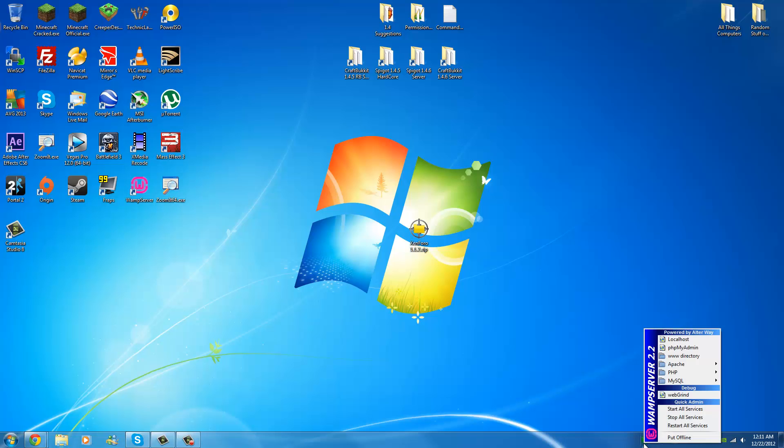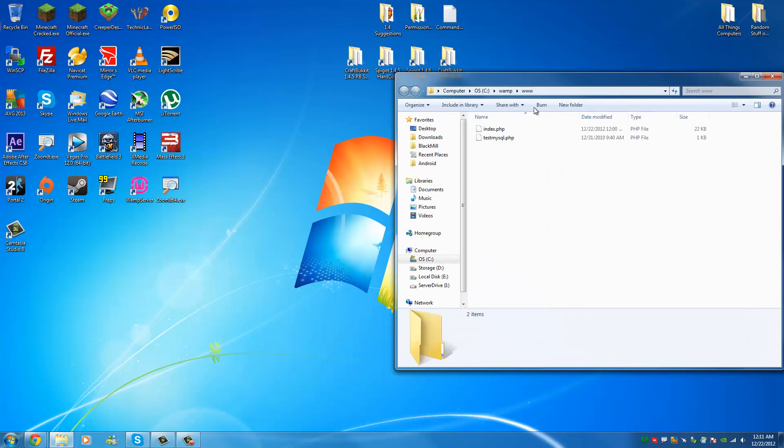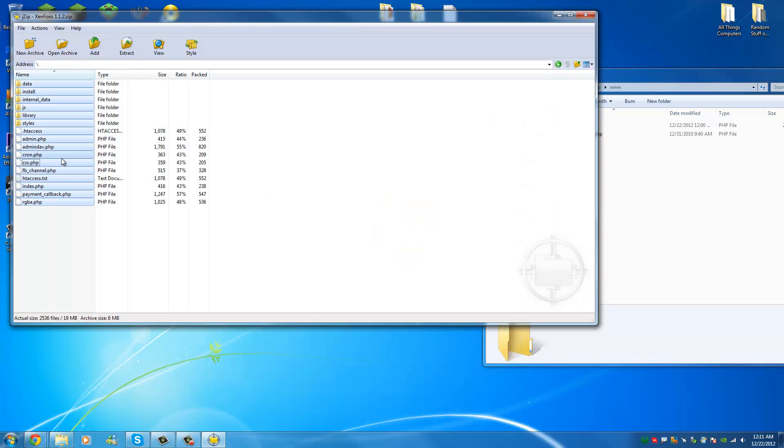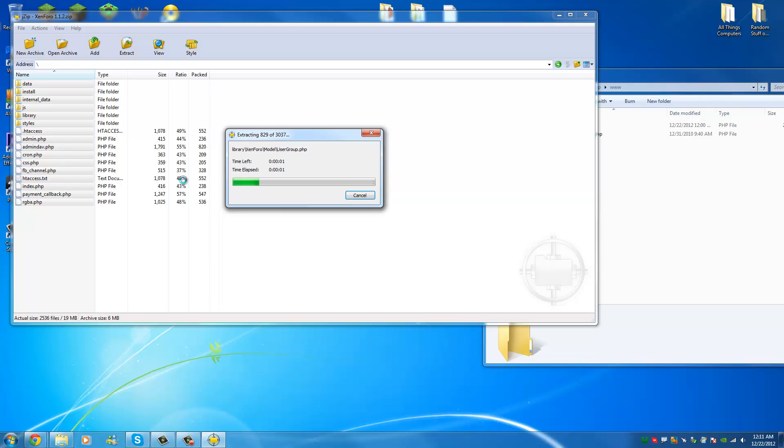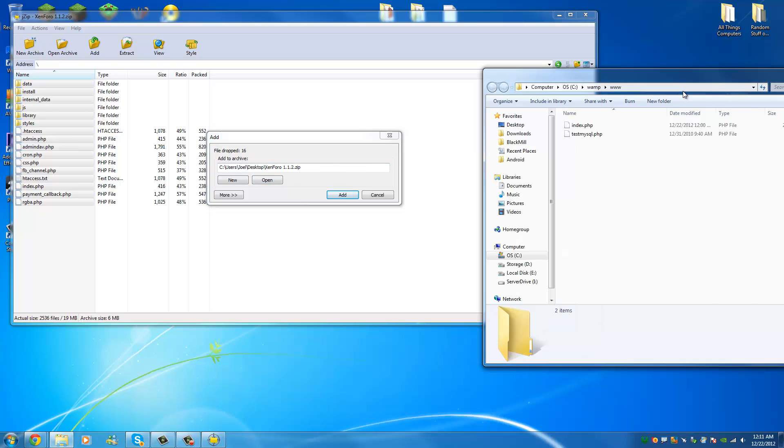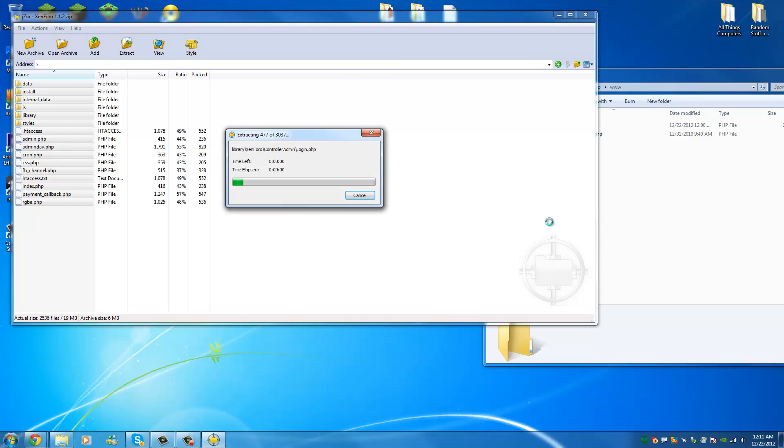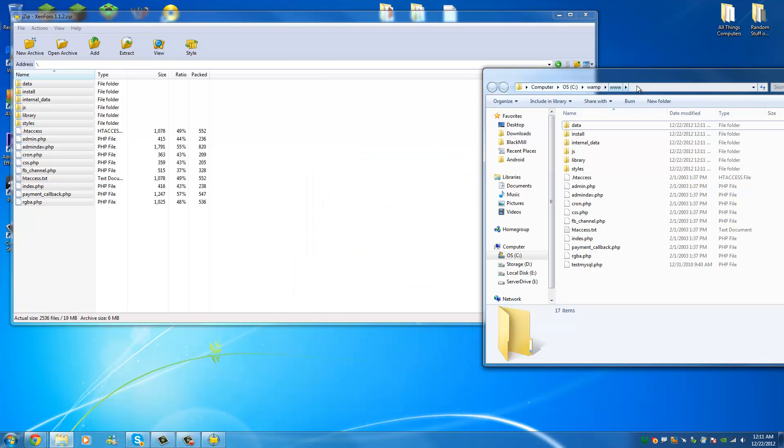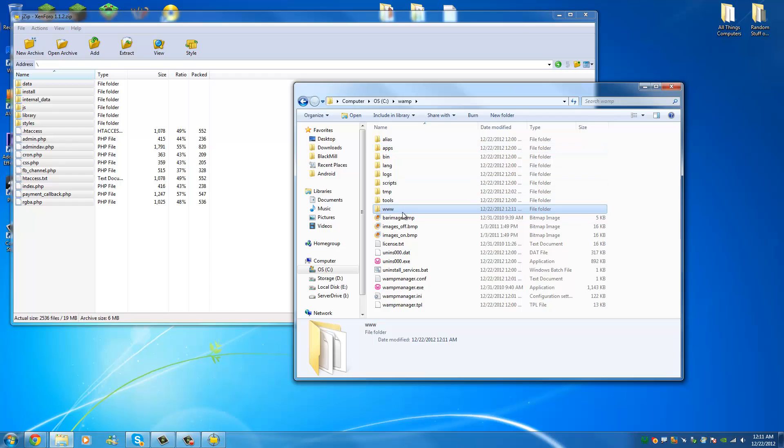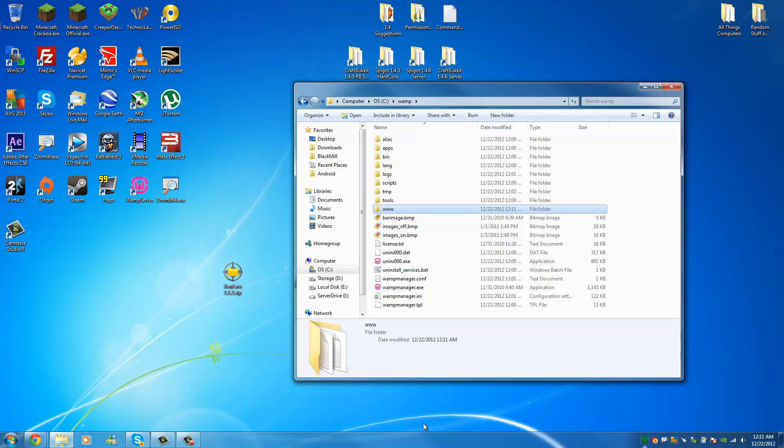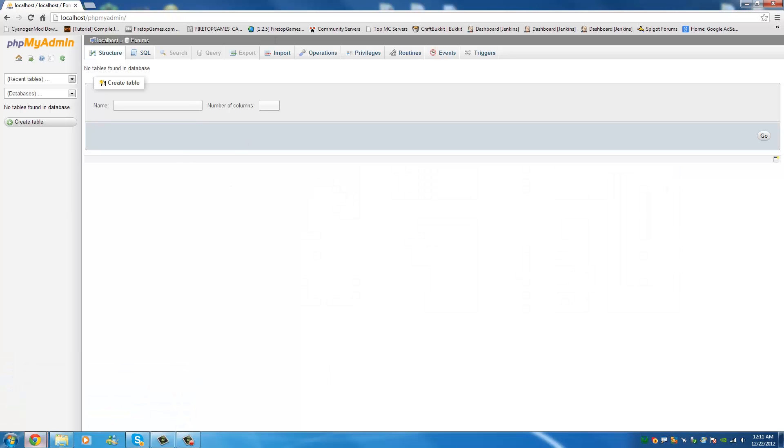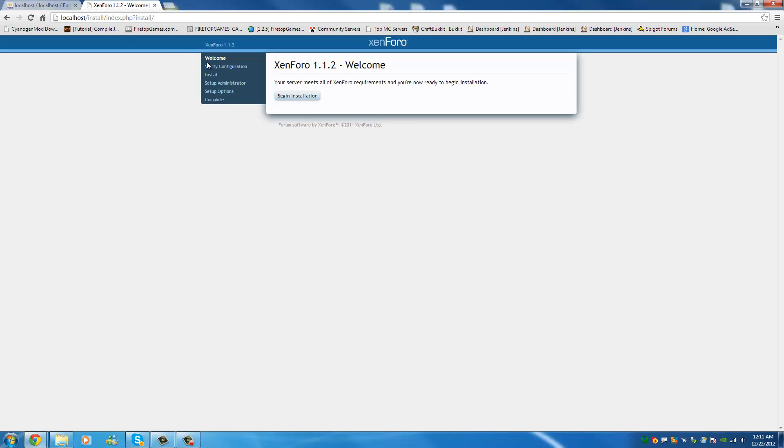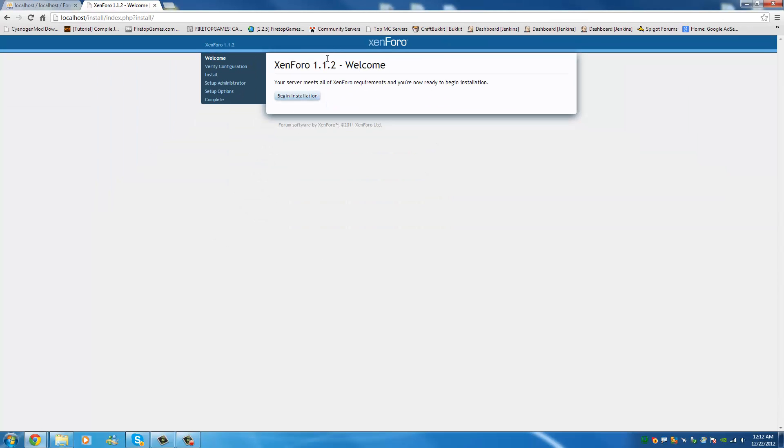So then what you're going to do is you're going to go over to the www directory here and I have my copy of Zenforo right here. I zipped it up and I'm going to extract it into here, move and replace. So now that you have that in your www directory which should be right there, you should be able to go right to your localhost and find your Zenforo setup wizard. Now if you don't, it means you either didn't put it in the right directory or your WAMP isn't set up properly.